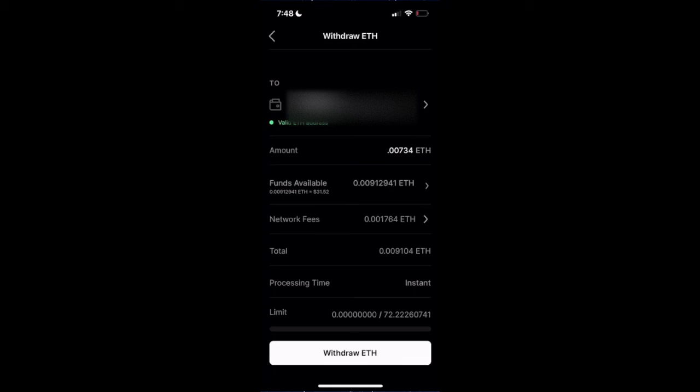Now we have enough to withdraw. It's not going to be more than my funds available, so this should work. I'm going to click withdraw ETH.